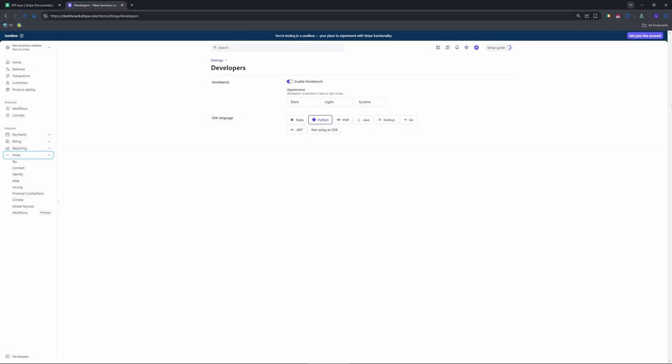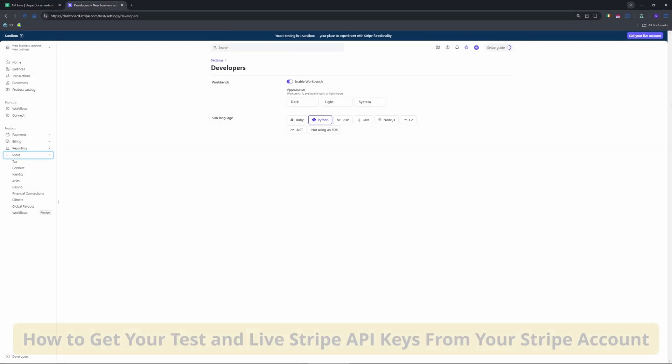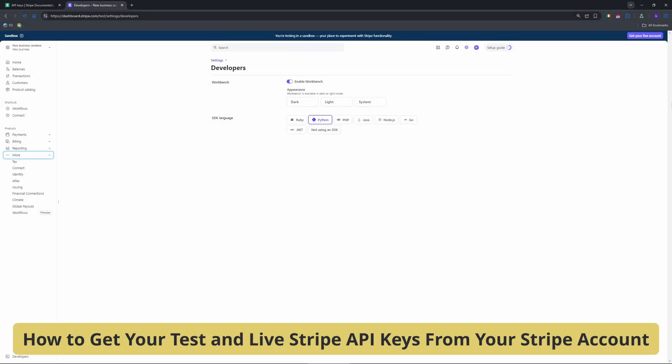Hey developers, need your Stripe test and live API keys to integrate payments. These keys are crucial for testing and launching your Stripe powered app.